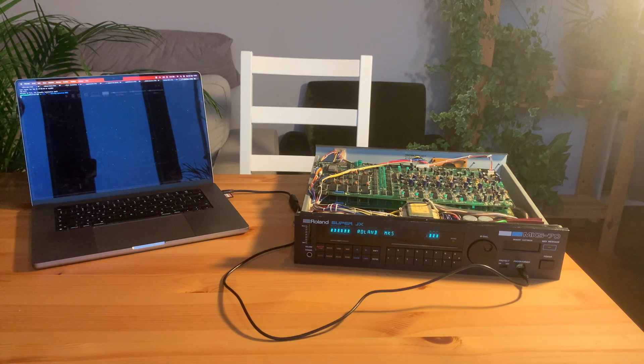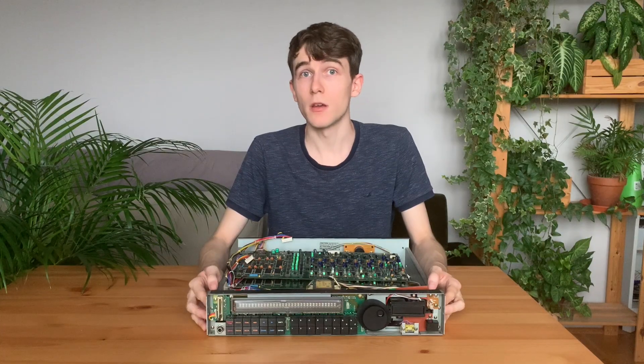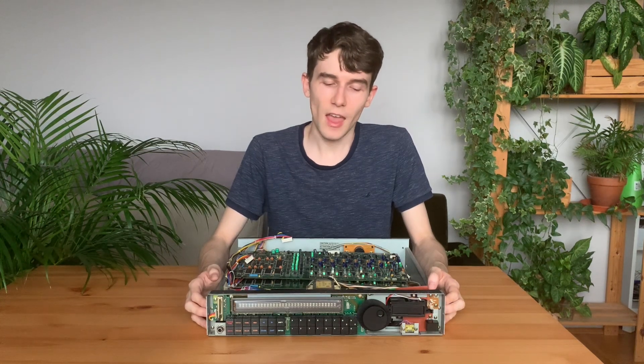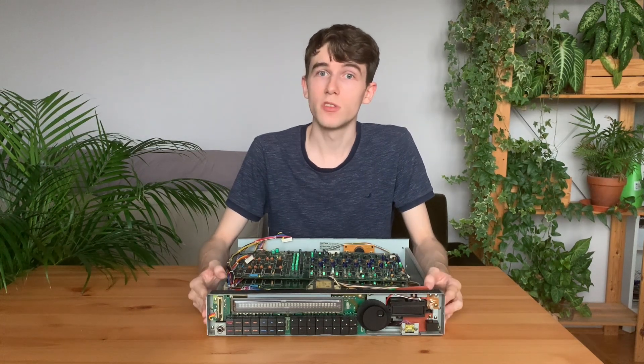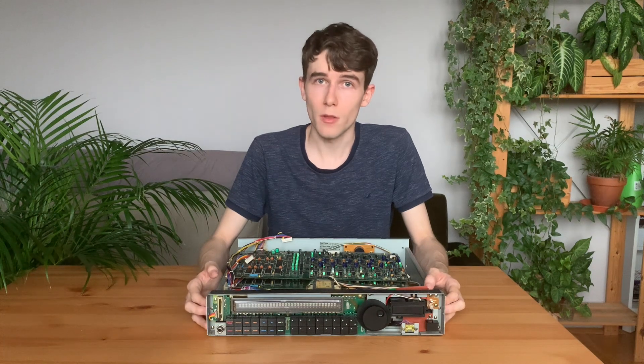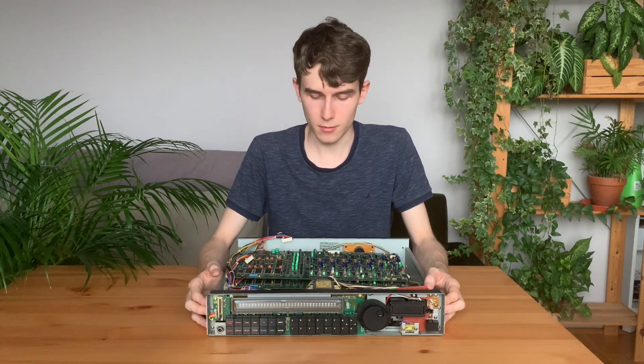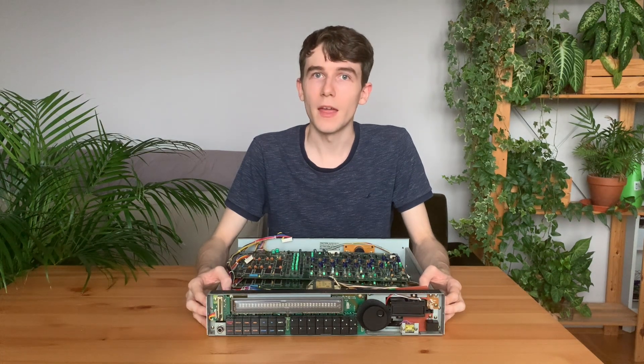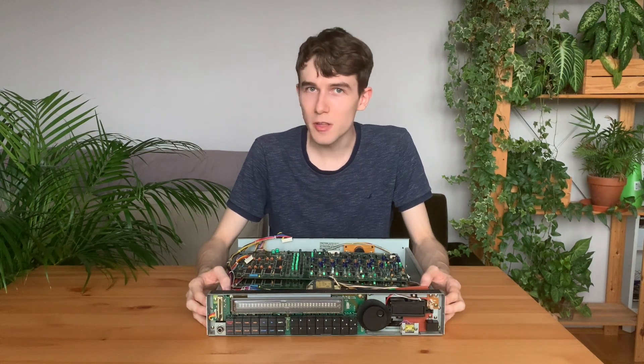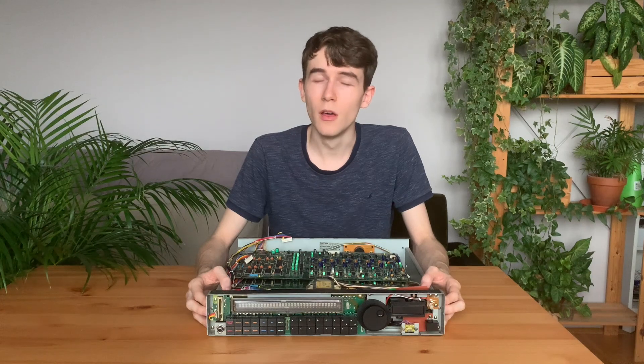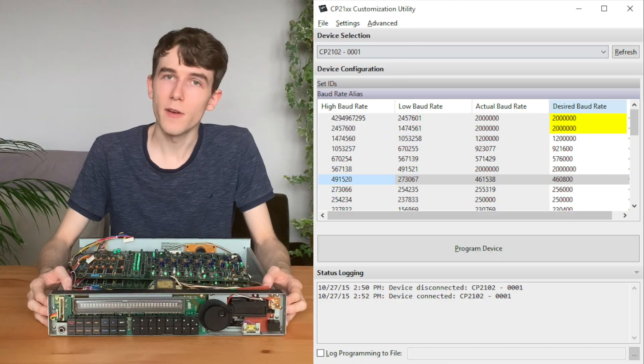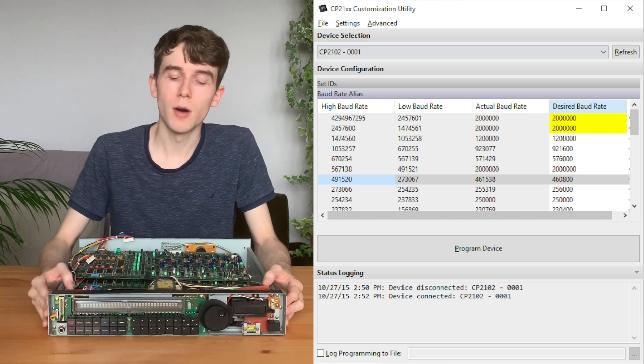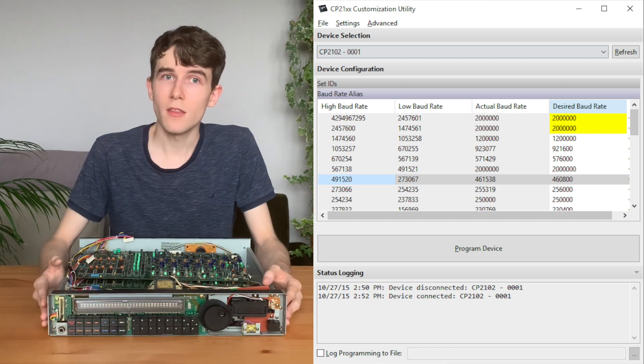And the reason for that is that that specific UART USB converter wasn't able, out of the box, to produce the 31,250 baud rate that these boards use. So I had to investigate a bit, but then I found that there is a utility from the manufacturer that allows you to customize the baud rate.